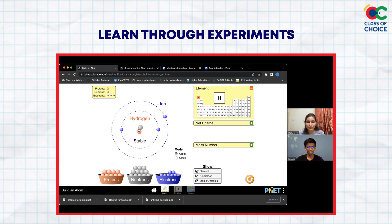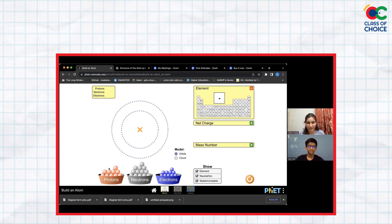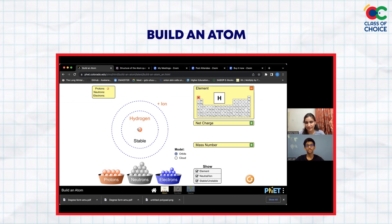What do we have over here? You can see the periodic table obviously, and you have a bunch of circles. Let's start building an atom. If I'm going to put one proton over here, it goes in the middle — protons will always be placed in the middle of the atom.